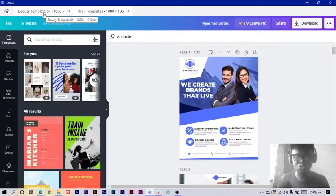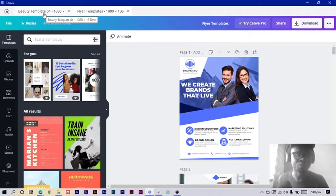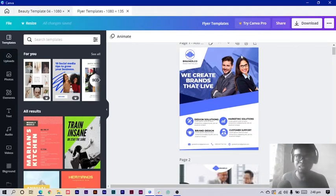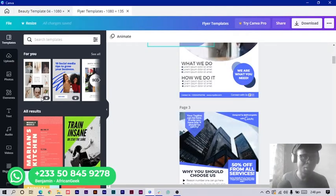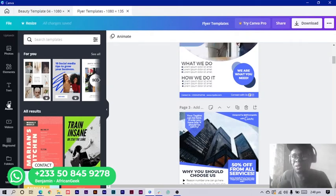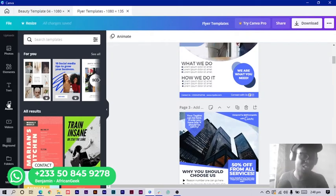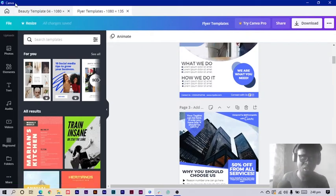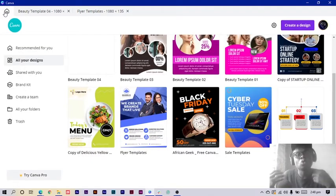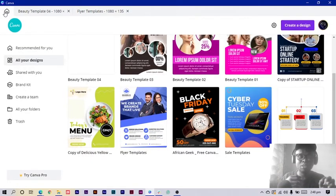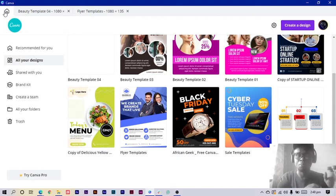This is just the main thing and it just works as if you are using the web version of Canva. Nothing really special aside that, but the only cool thing is now you have it on your PC, you have it installed on your PC.